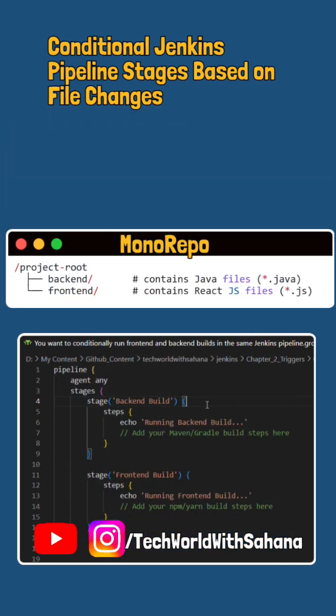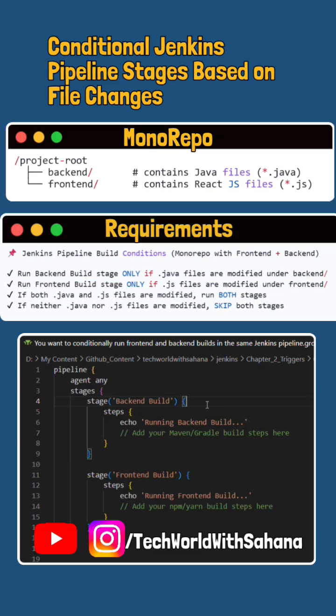Let's take this scenario. As a DevOps engineer, you are given a monorepo containing both backend and frontend. Now, your requirements are: